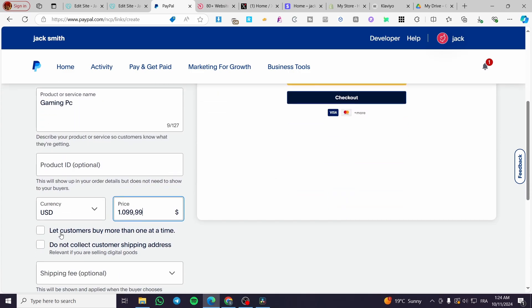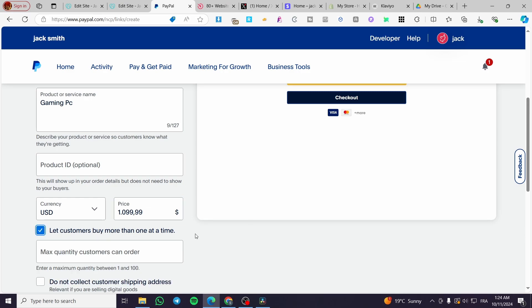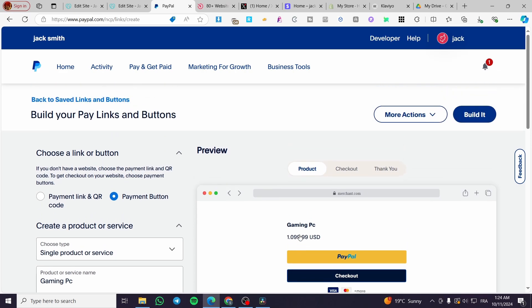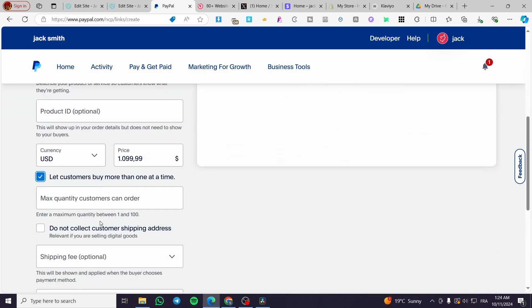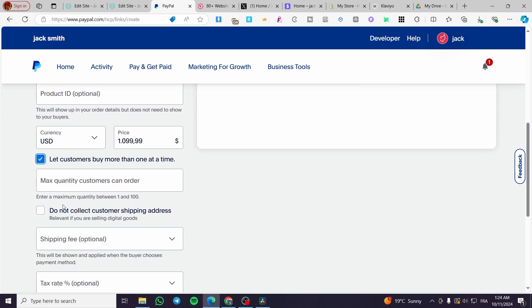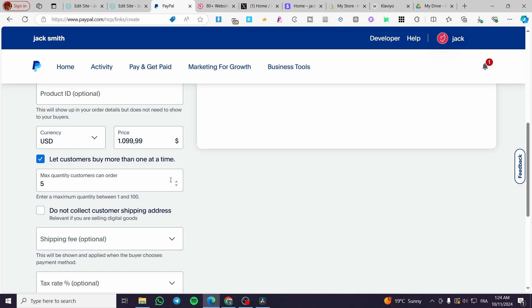For the let customers buy more than one at a time, if you are going to put here something that is going to be sold in more quantity, the more that you are going to gain. Please go ahead and put, for example, five max quantity per customer.